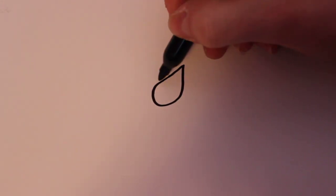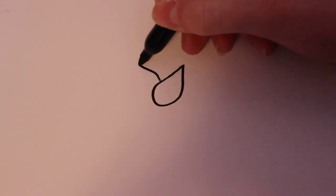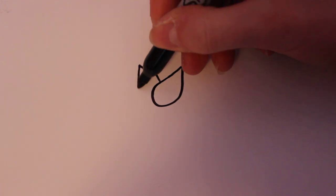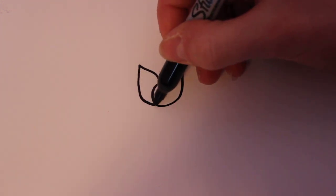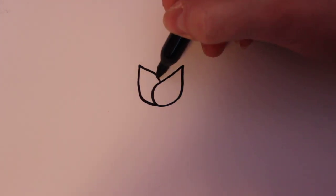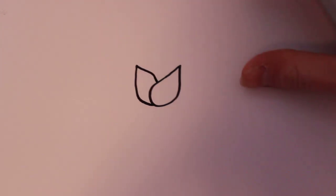And then on the other side you're just going to want to add to that the same kind of idea, another petal shape, and you're just going to want to connect it to the first one you made.